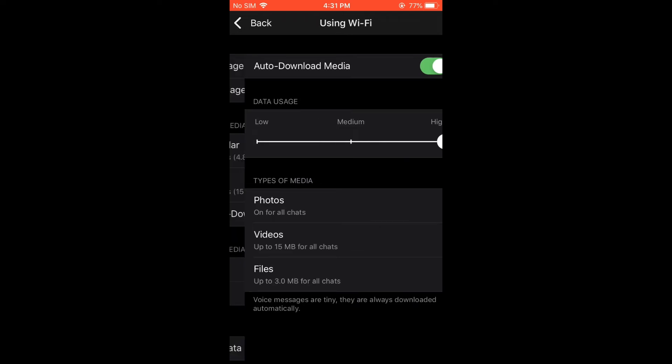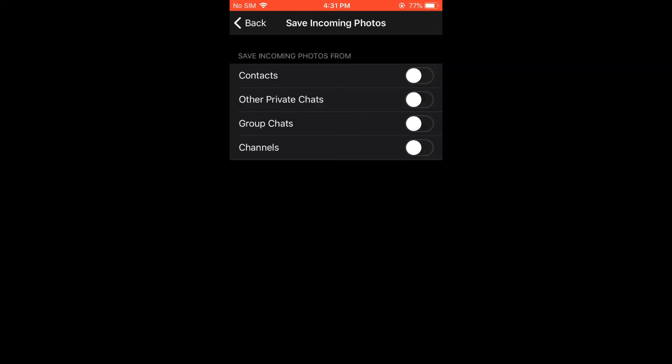Then you can scroll down to where you see Save Incoming Photos. From here you can simply turn all of these on, so whether you get a photo from your contacts or other private chats or group chats or channels, you'll be able to automatically save the photo. But when it comes to group chats, I normally would leave that off as the group chat tends to be a lot, but it's up to you. It depends on your preference.